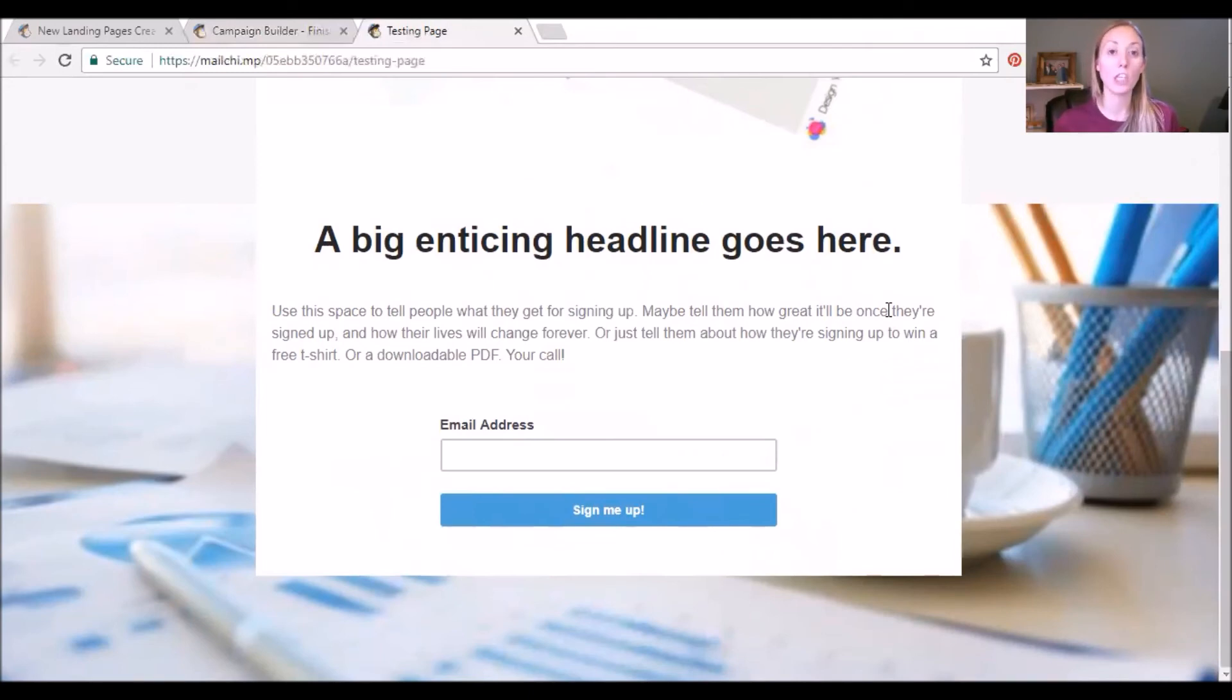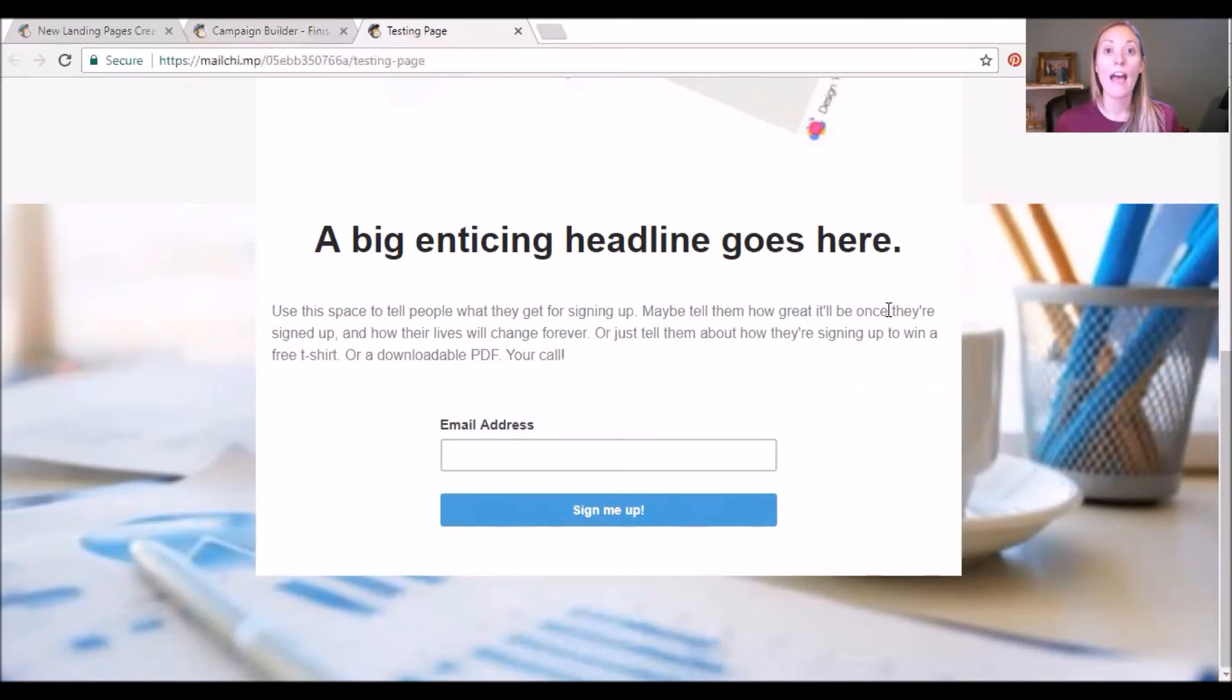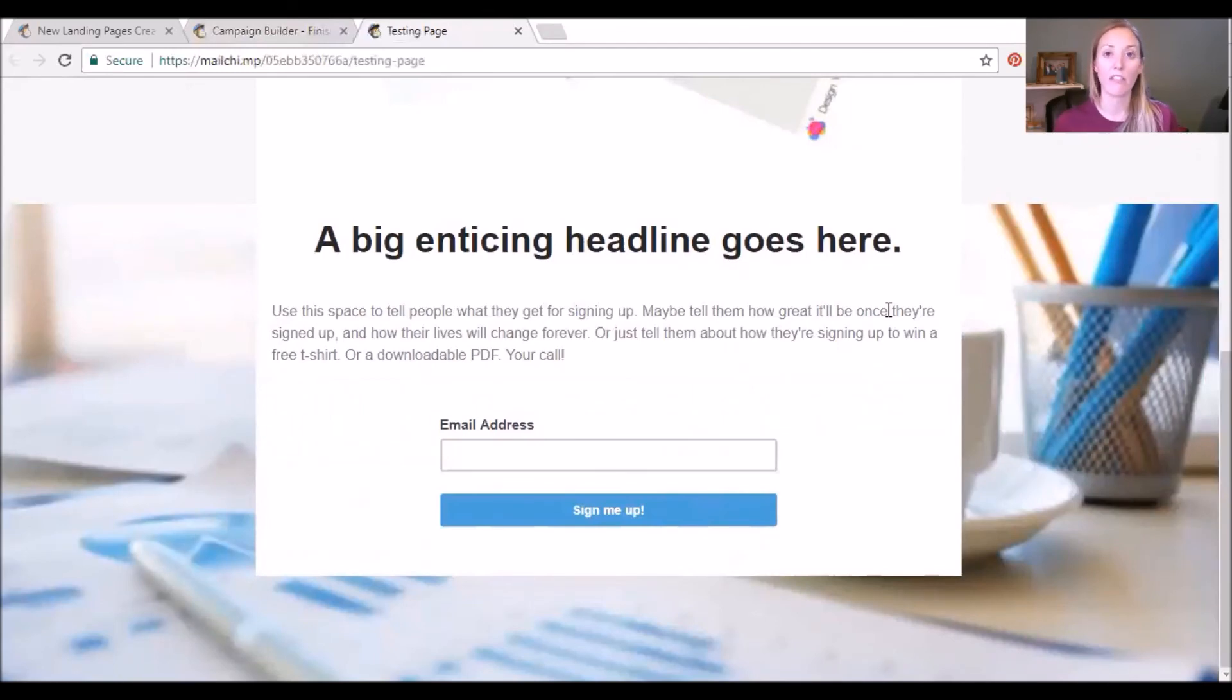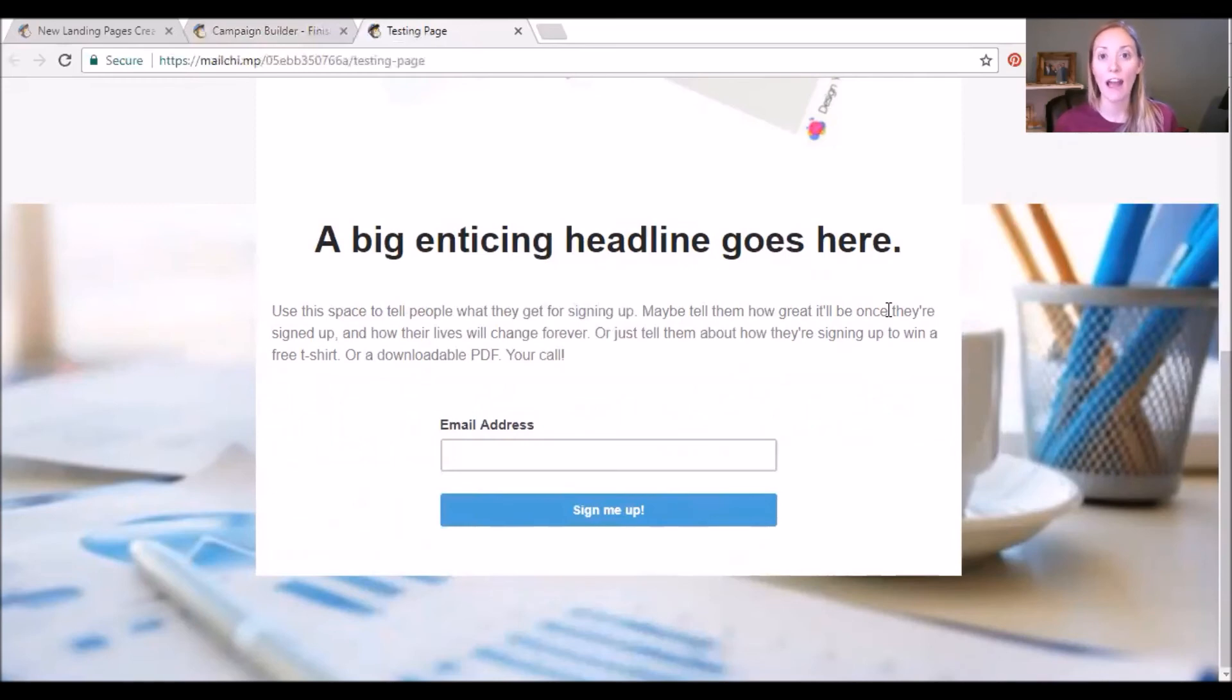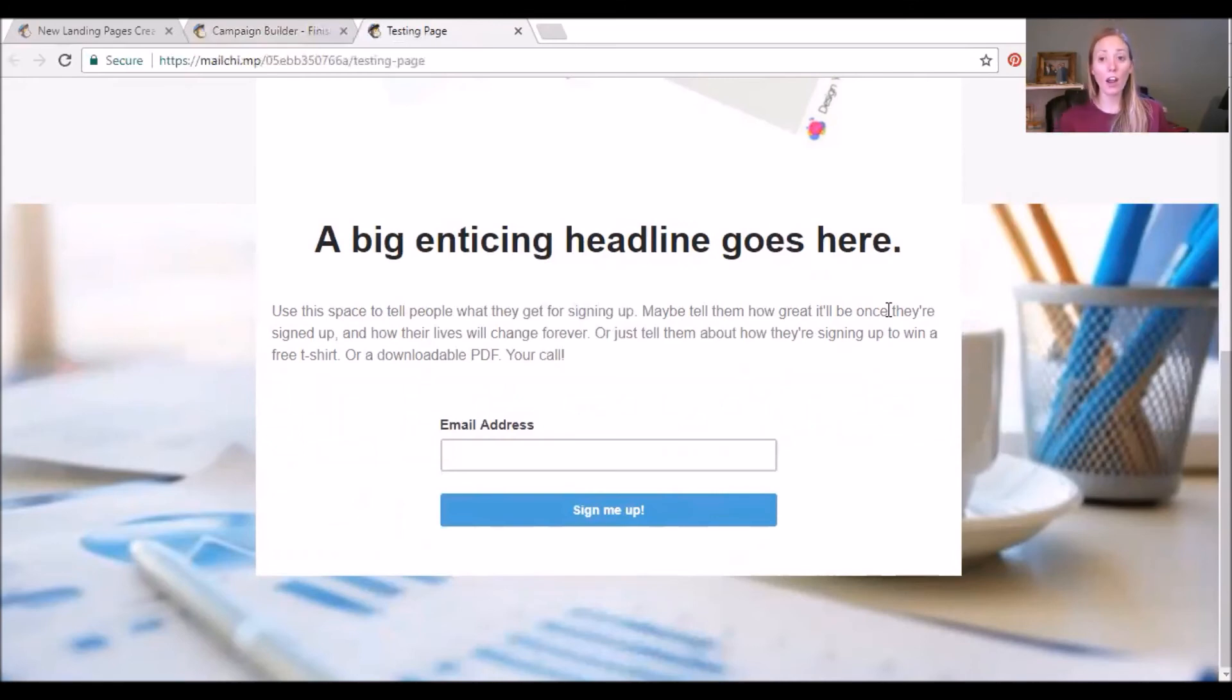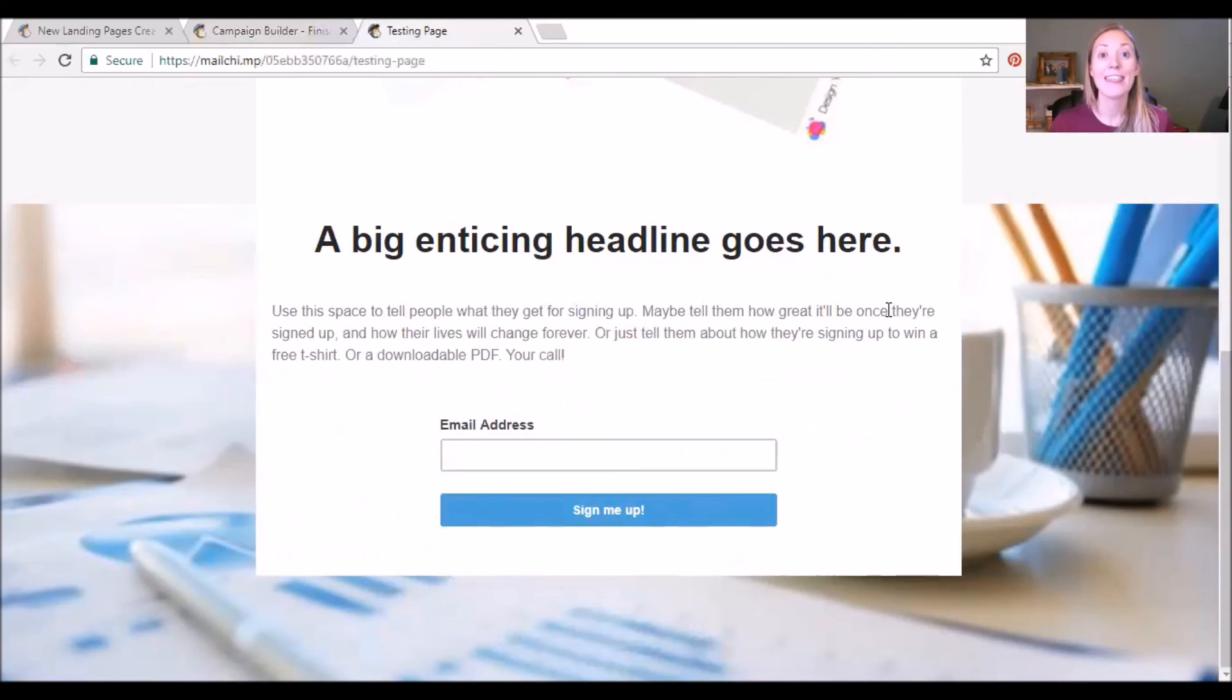And the reason why we like landing pages rather than just embedding forms on your site is because they don't have the clutter of all of the different navigation, so people don't get lost and sidetracked. They know exactly what to do once they get to the page, and that's provide their contact information. So this is just a quick tutorial on how to create that landing page for your business.